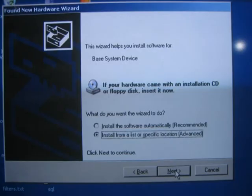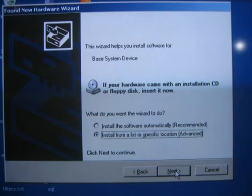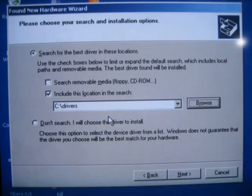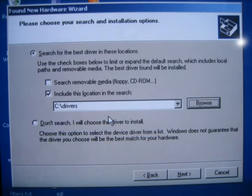Select install from a list or specific location. Click on next. Specify the location that has all the drivers for the new hardware. I extracted all the HP drivers to C colon backslash drivers. Click on next.